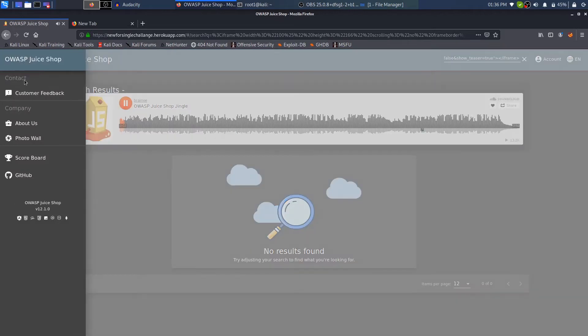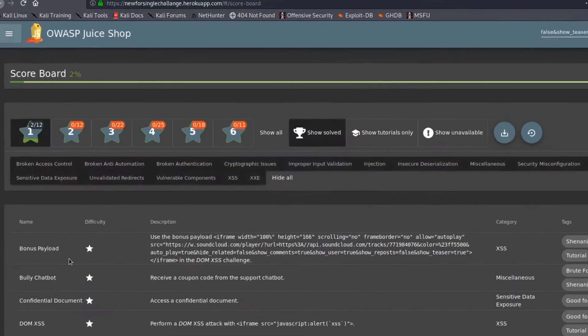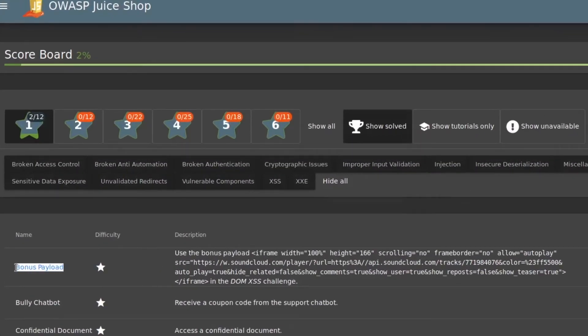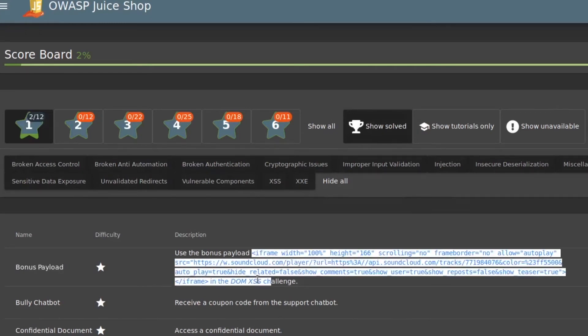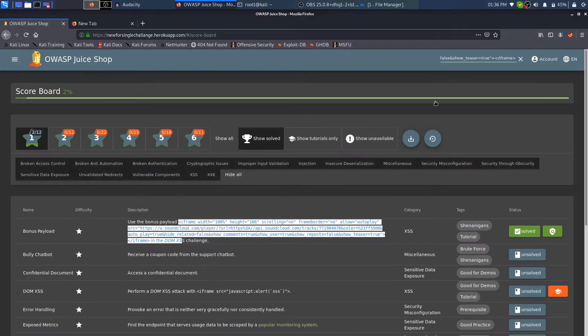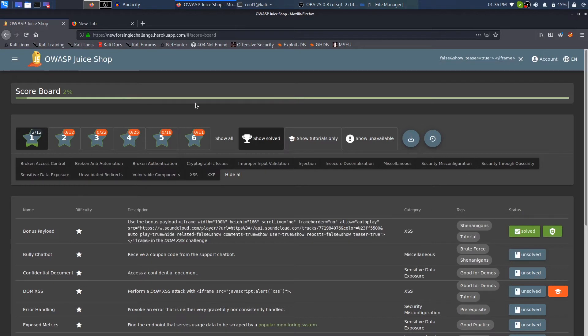Once more, in order to do the challenge of Bounce Payload, you just need to copy this XSS and just paste it in the search box. If you don't know anything about XSS...